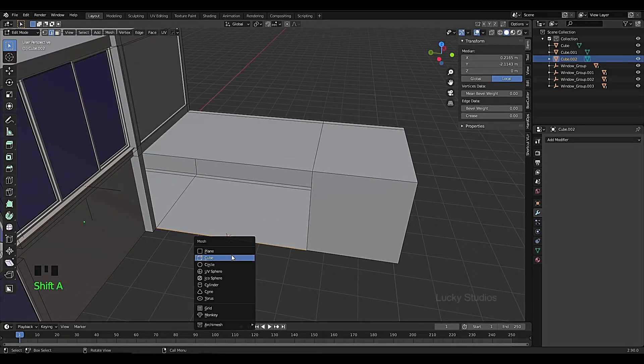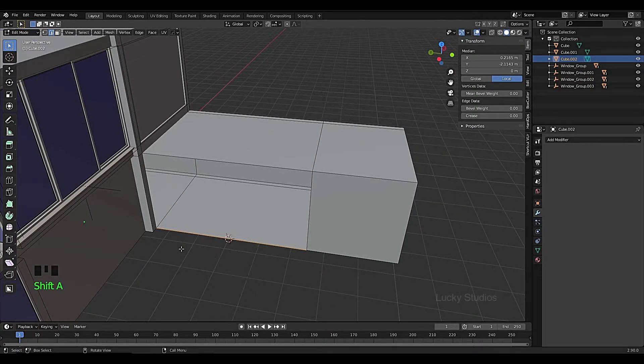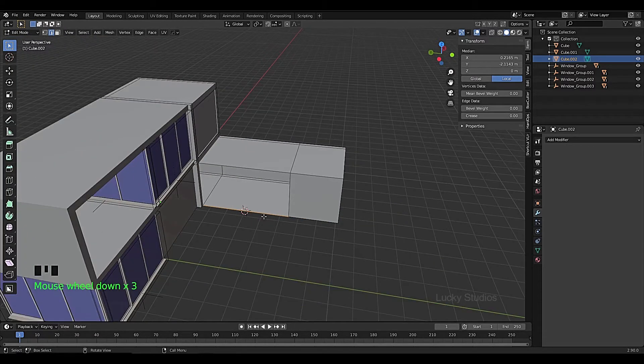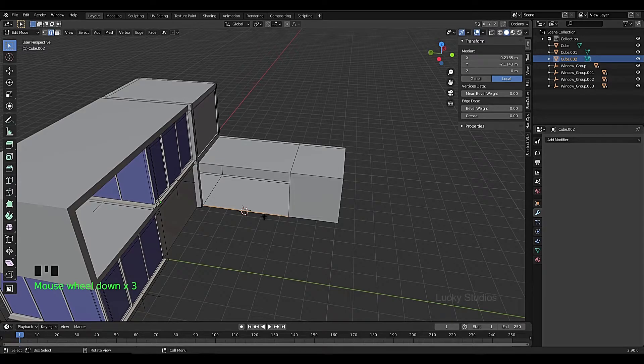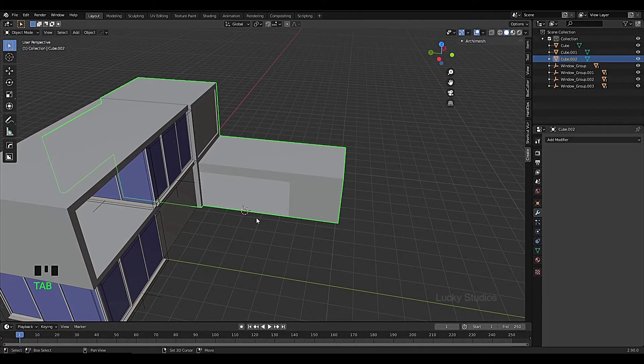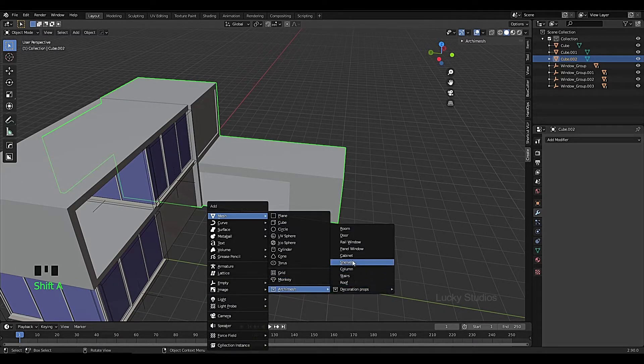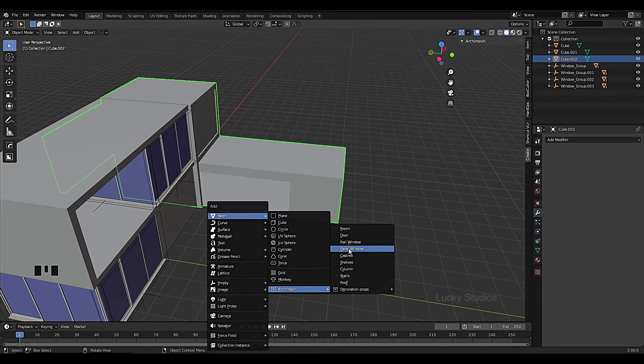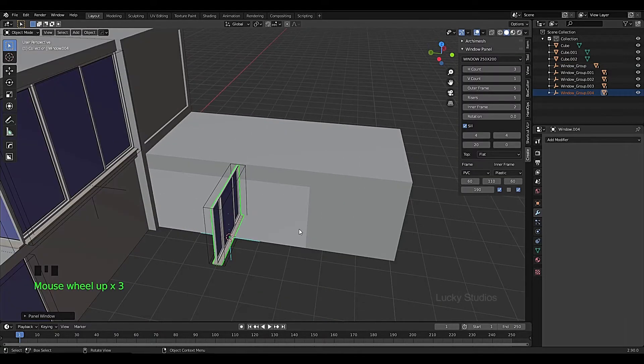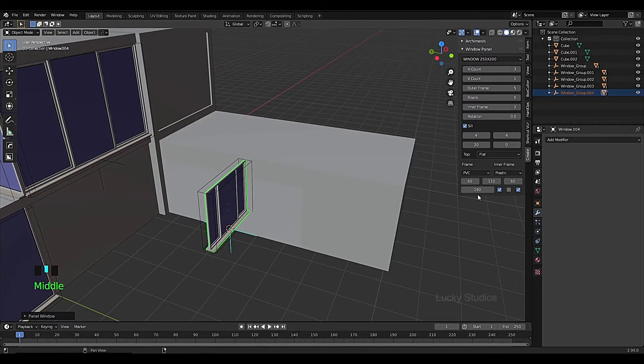Then Ctrl A, and we add the panel window. Then hide as usual.